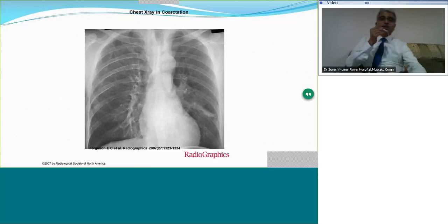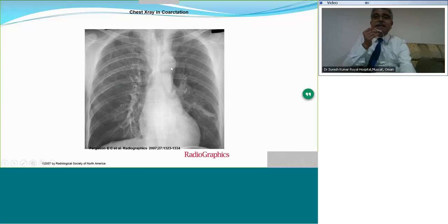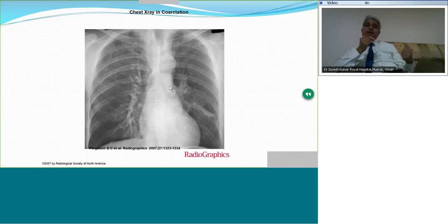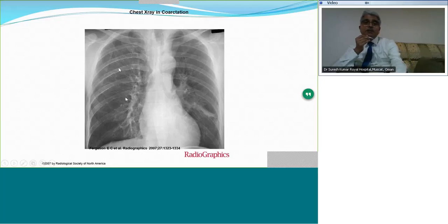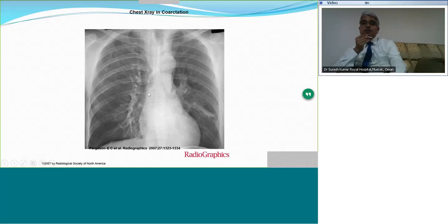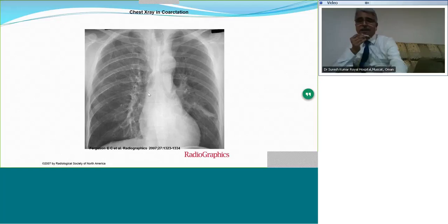On chest X-ray in coarctation, look at the cardiac silhouette. Apart from cardiac size, the classic E-sign or 3-sign is formed by the dilated aortic knuckle, the constriction itself, and the post-coarct dilatation of the aorta, producing the appearance of a figure-3 on the chest X-ray. You should also look for rib notching — examine ribs 3 to 6, specifically the lower borders. The irregular hyperdensity is the rib notching; it is bilateral, may be more prominent on one side, and the first two intercostal spaces do not show rib notching. Rib notching generally appears only around six years of age, so do not look for it in infants.